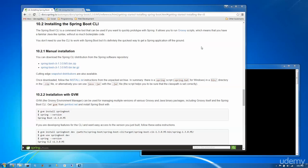In this tutorial, we're going to look at installing the Spring Boot CLI on Windows. The Spring Boot CLI is a command line tool that can be used if you want to quickly prototype with Spring. It allows you to run groovy scripts, which means you have a familiar Java-like syntax without so much boilerplate code. You don't need the CLI to work with Spring Boot, but it's definitely the quickest way to get a Spring application off the ground.